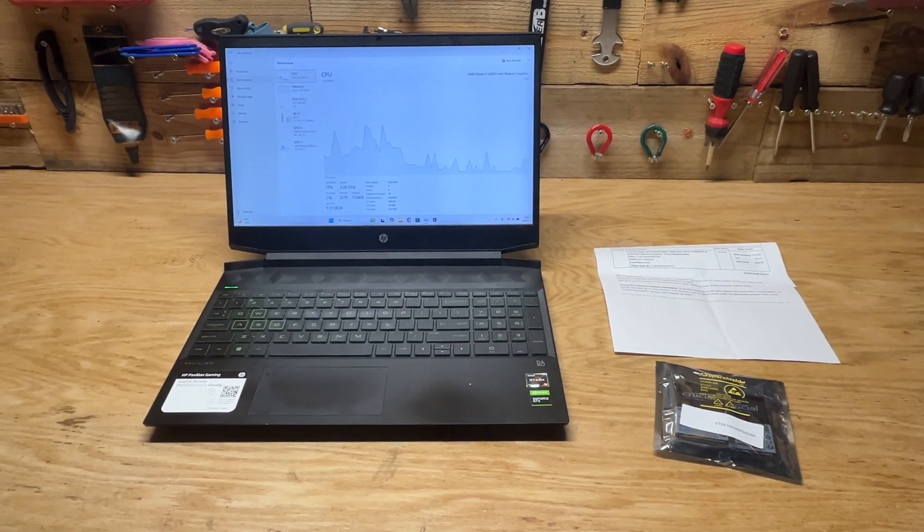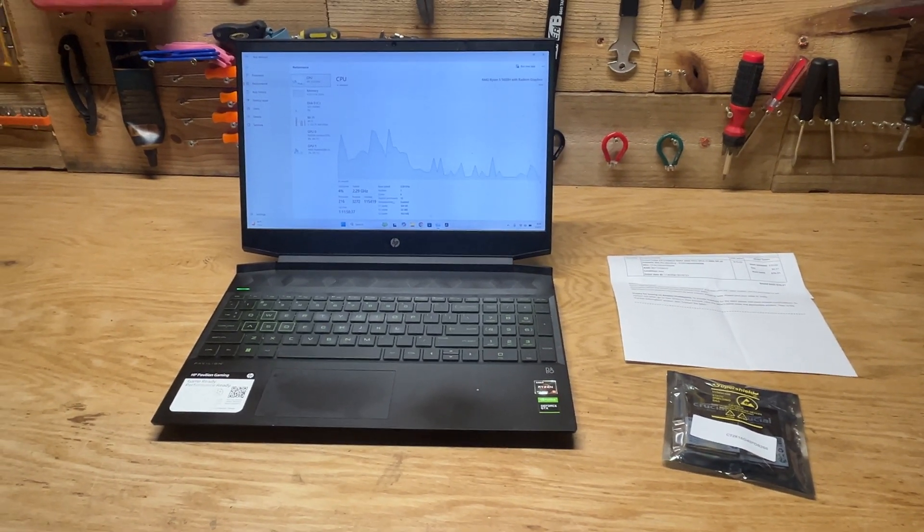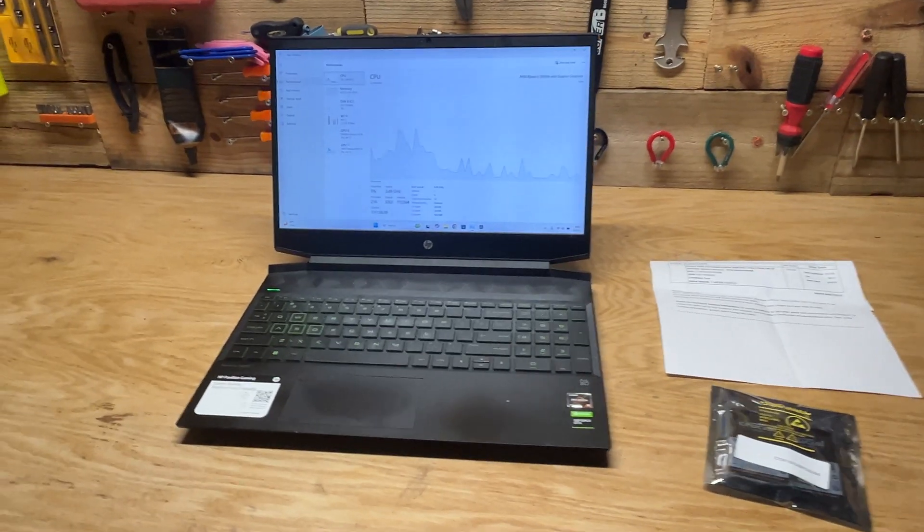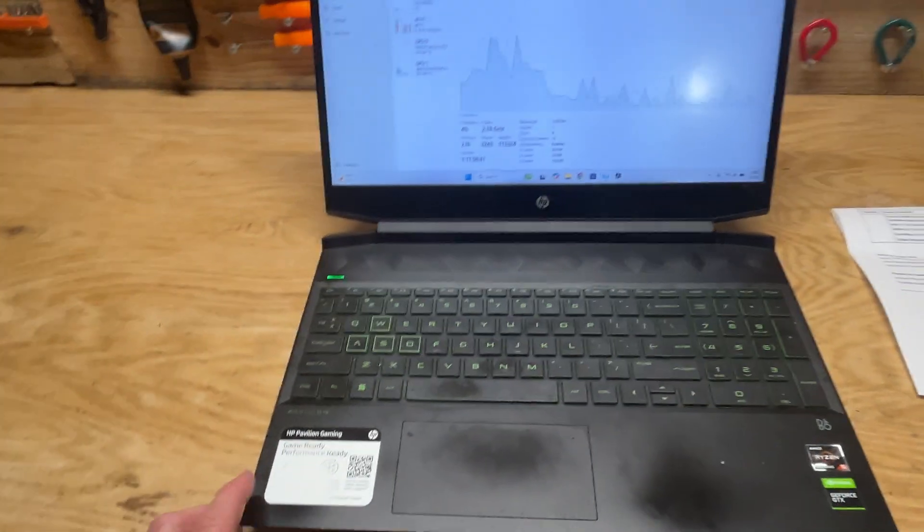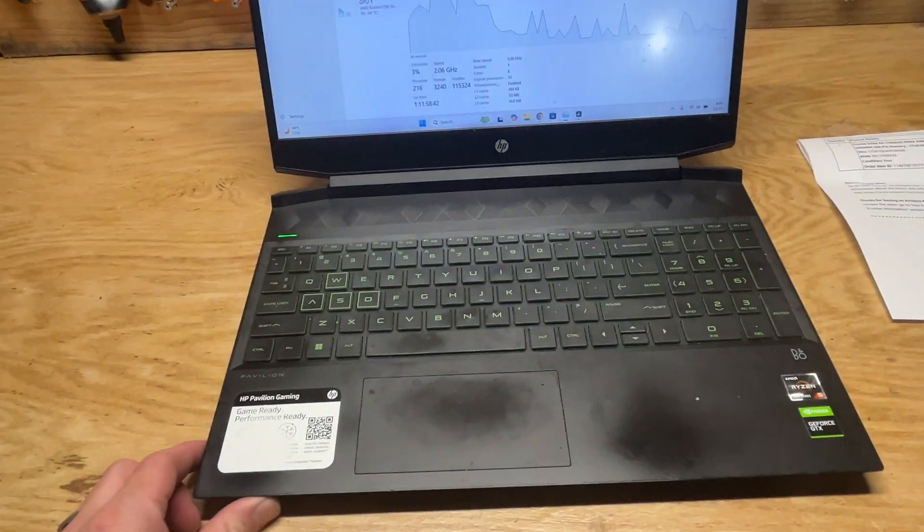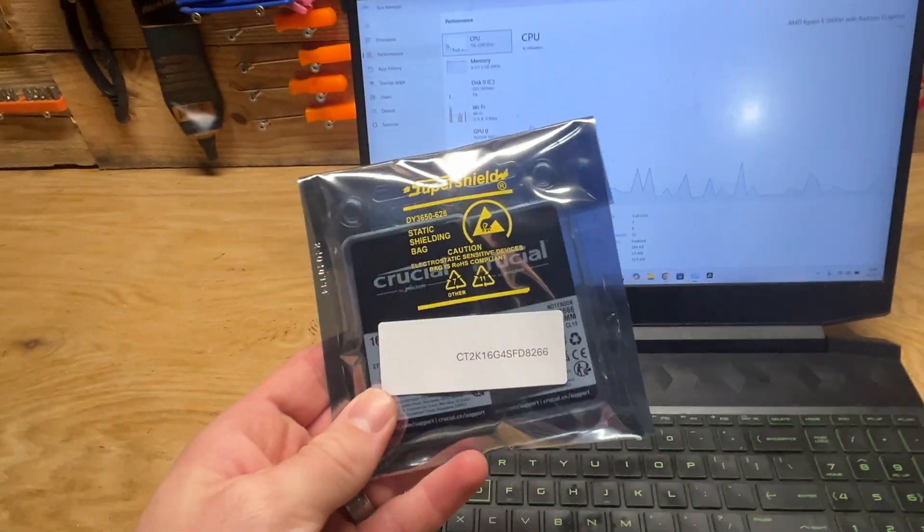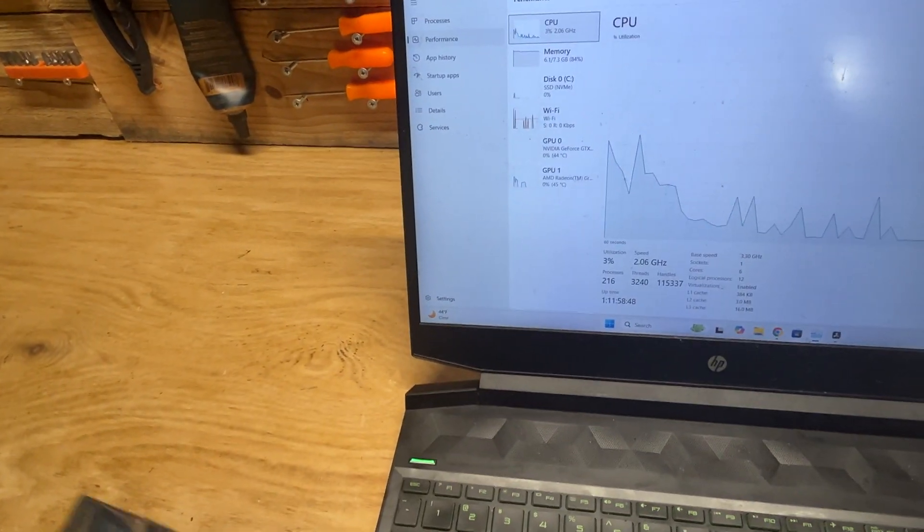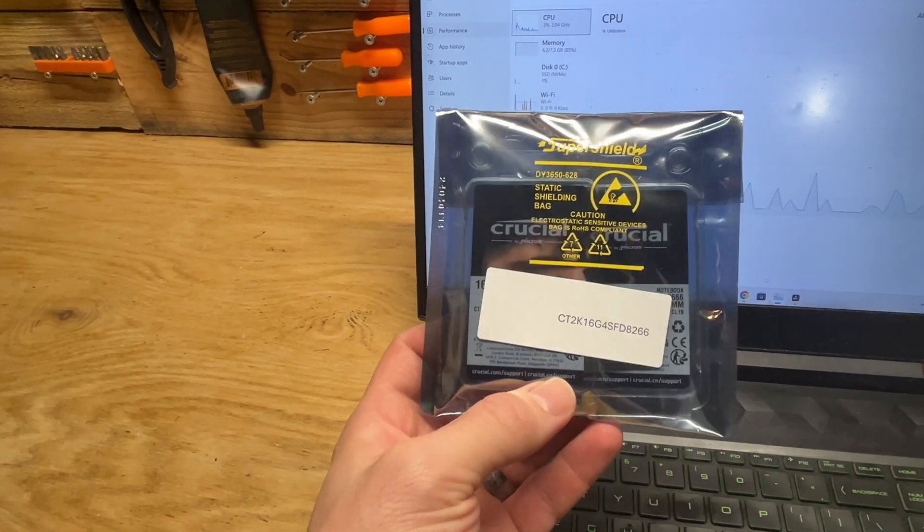Hey guys, welcome back to another episode. Today we're upgrading my HP Pavilion Gaming Laptop, Pavilion 15, increasing the RAM from 8 gigabytes to 32 gigabytes.